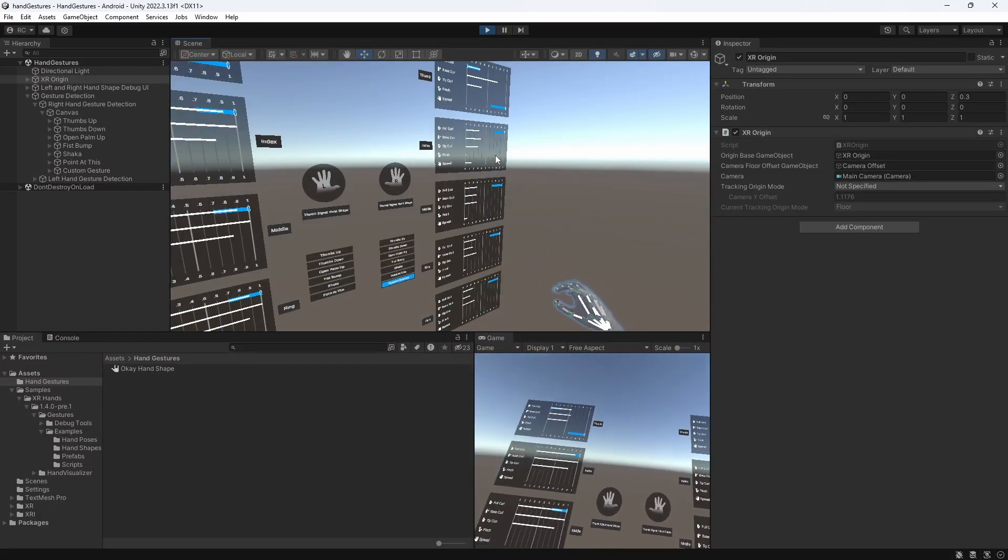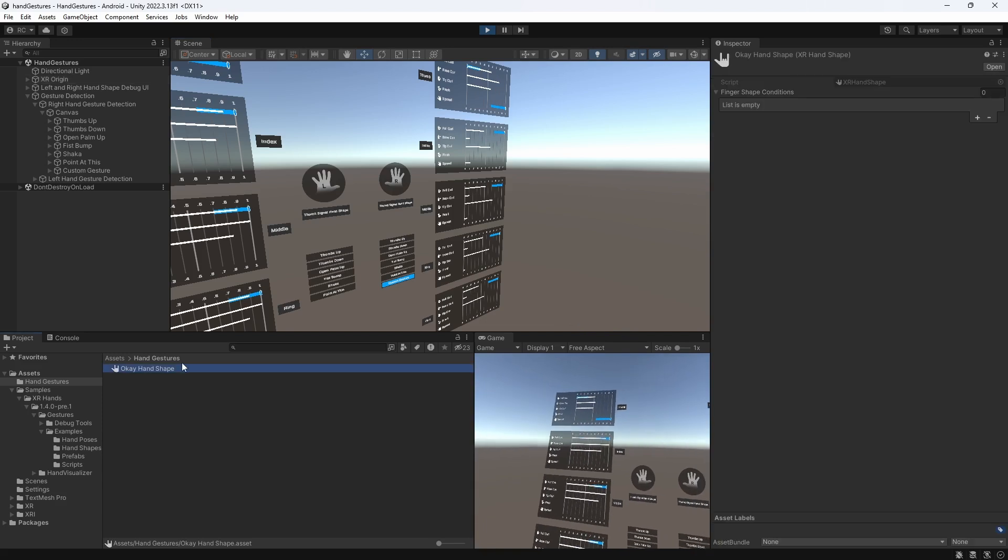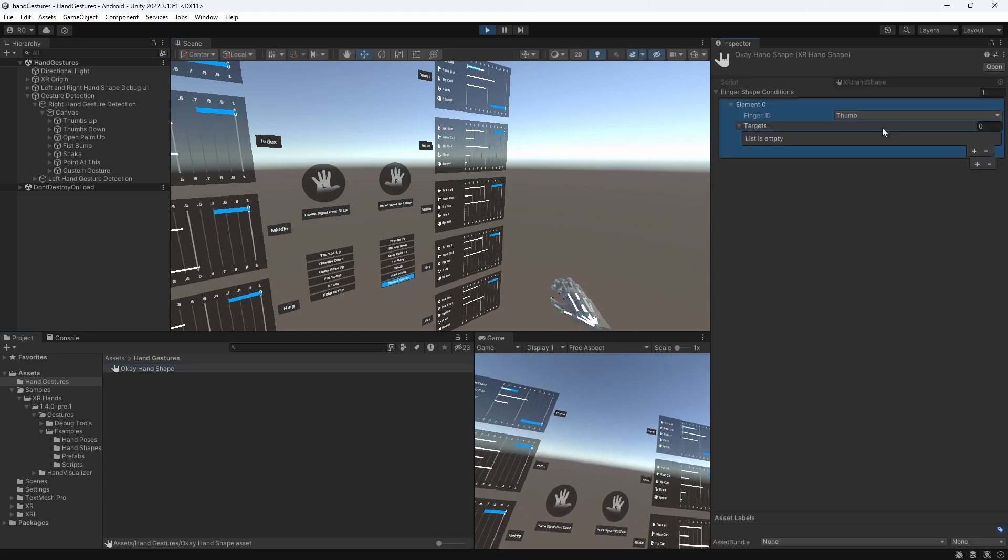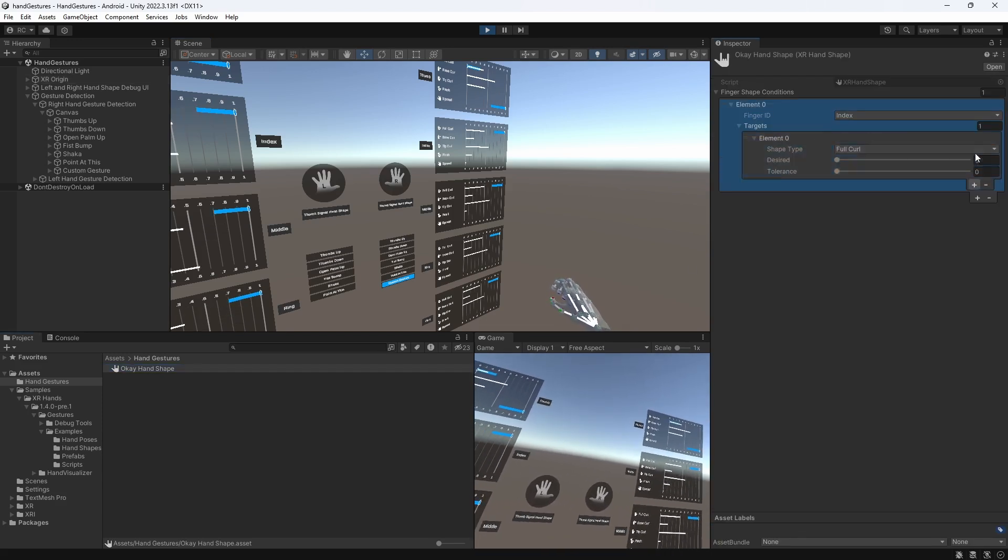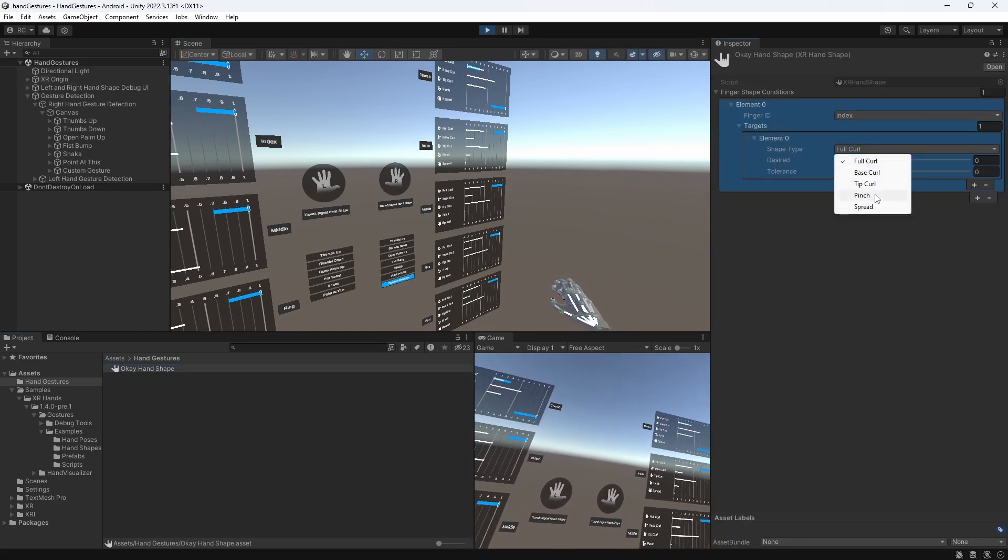I think for the index finger, we definitely need a strong pinch. We set the desired value to 1 and give it some tolerance.